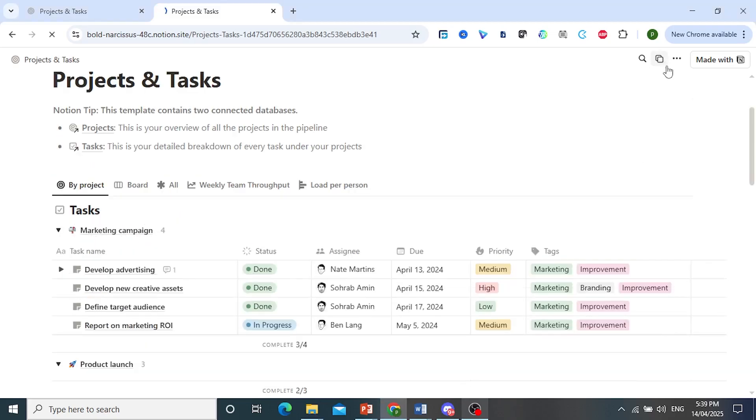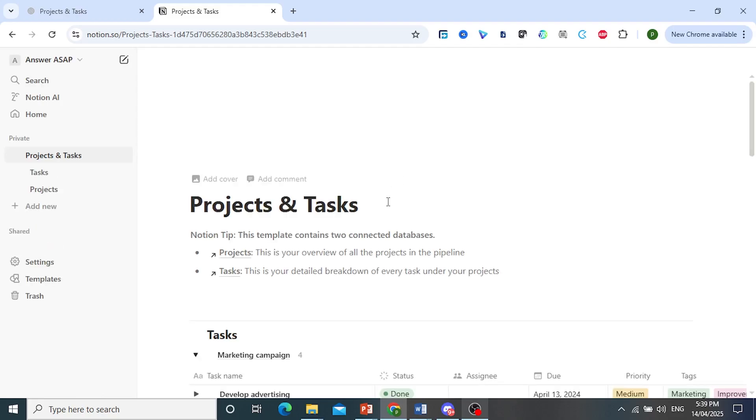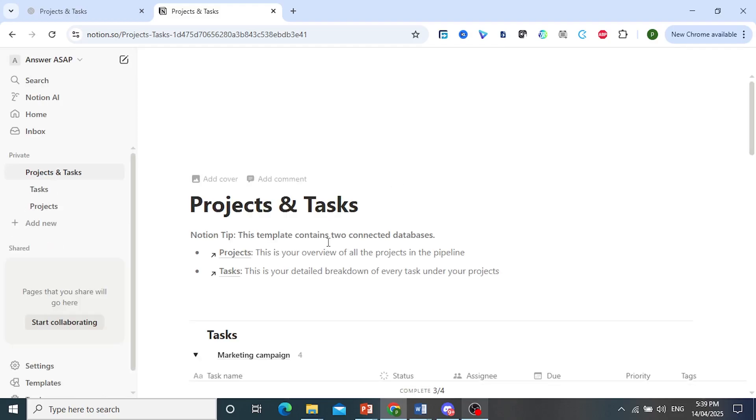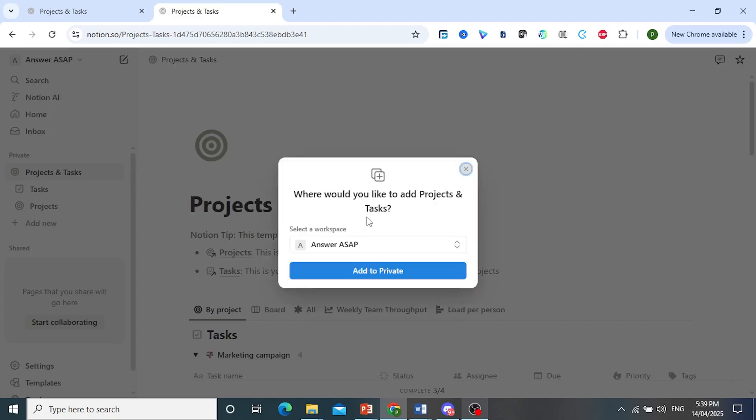So just go ahead and click on this, and it would redirect you or that person, and they would be able to add this template to their workspace. As you can see right here, we'll get a prompt.